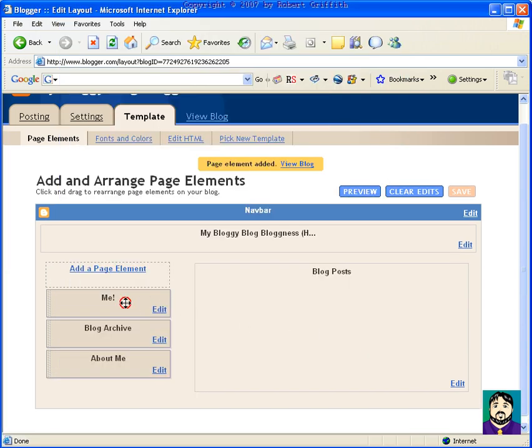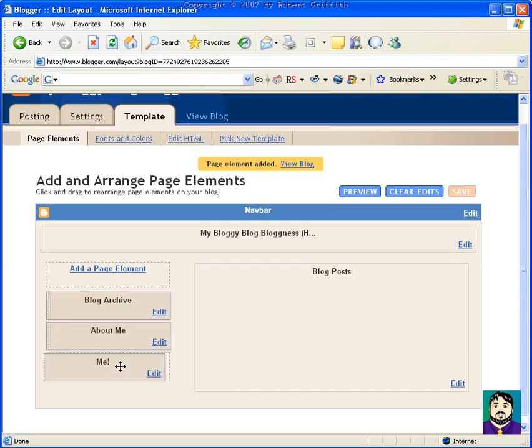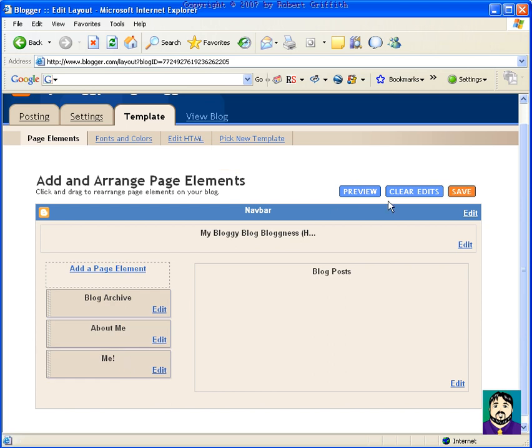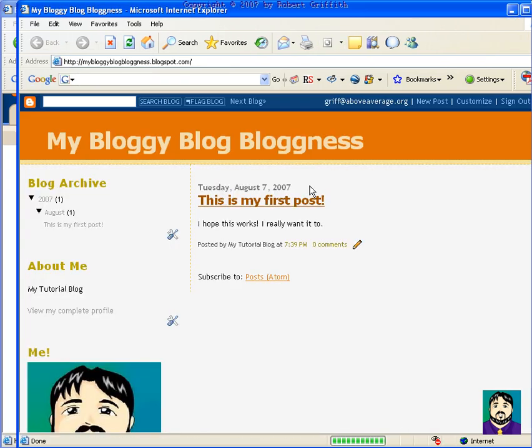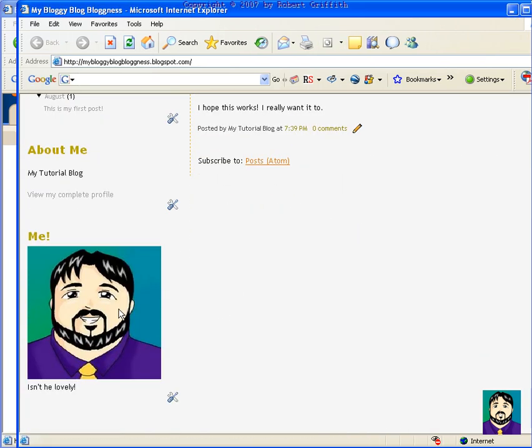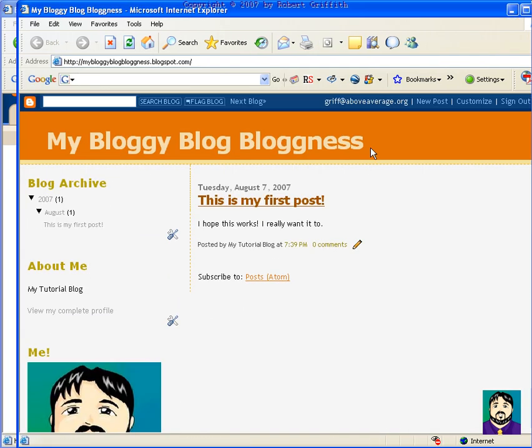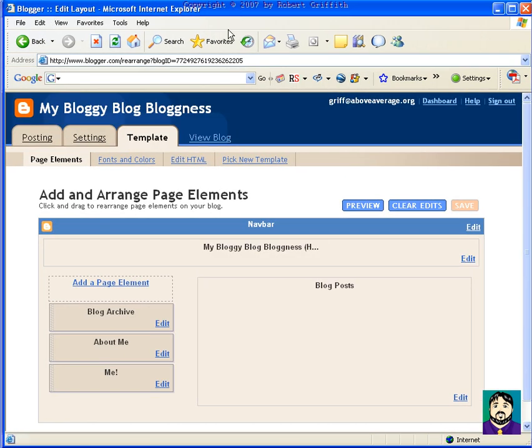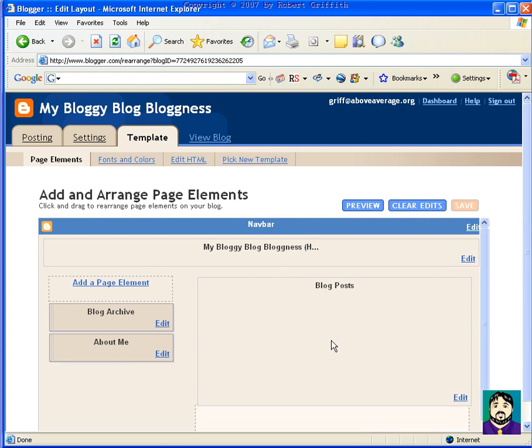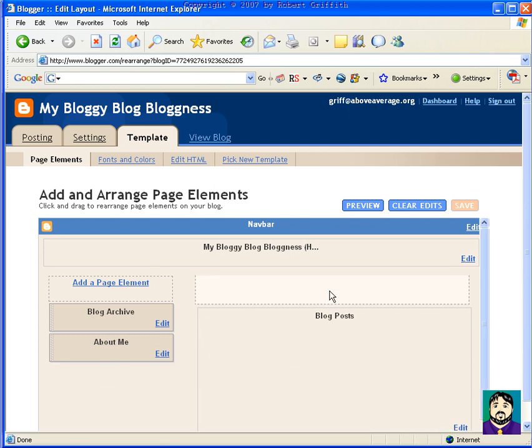Now, if I do view blog, it's got my picture down here, and it's a little tweaked, but that's okay. Go back to customize, and maybe I want that over here above blog posts. So I move that over just by dragging it, save it, view it again, and you can see it worked.